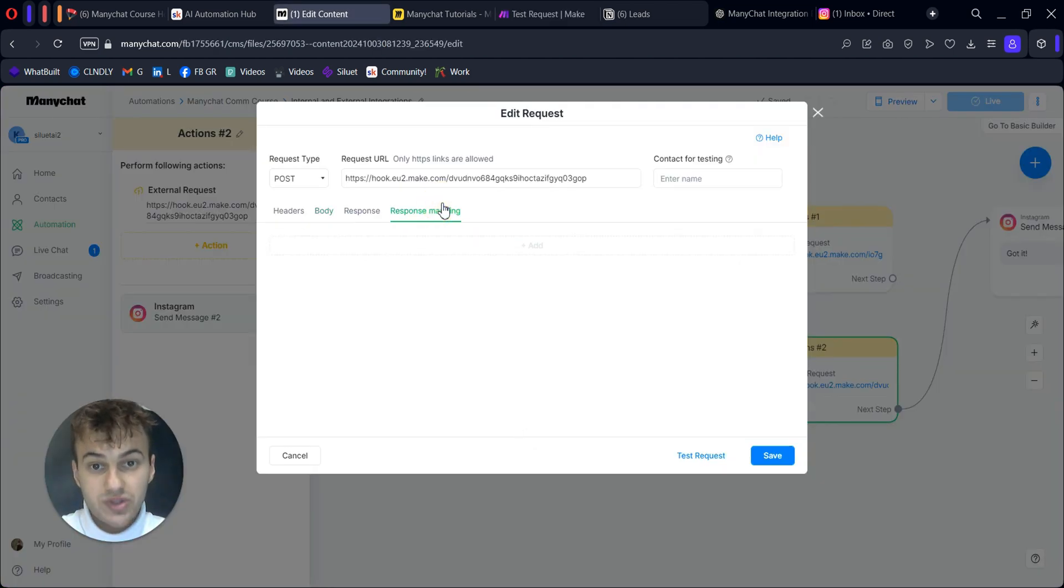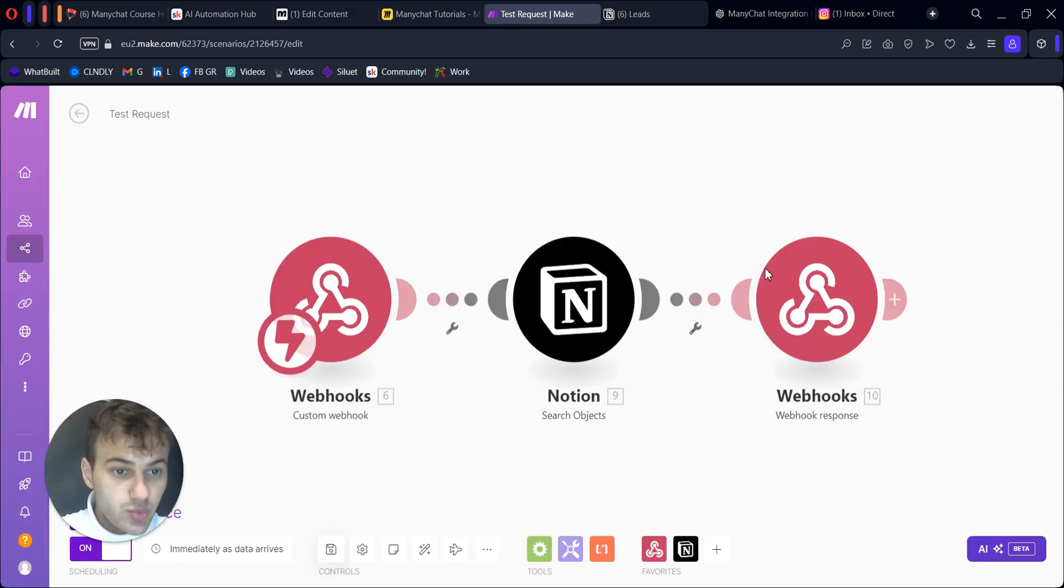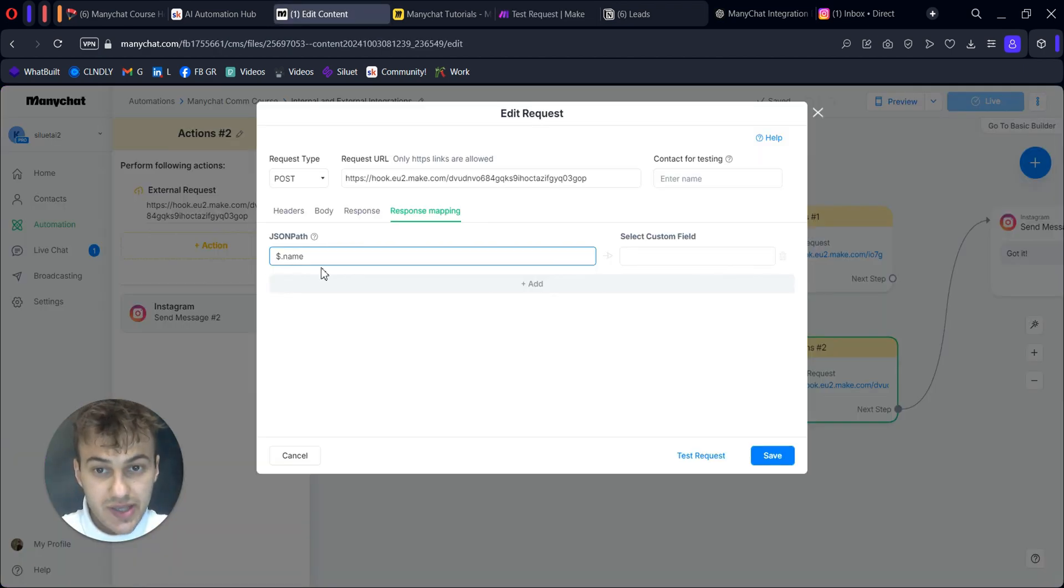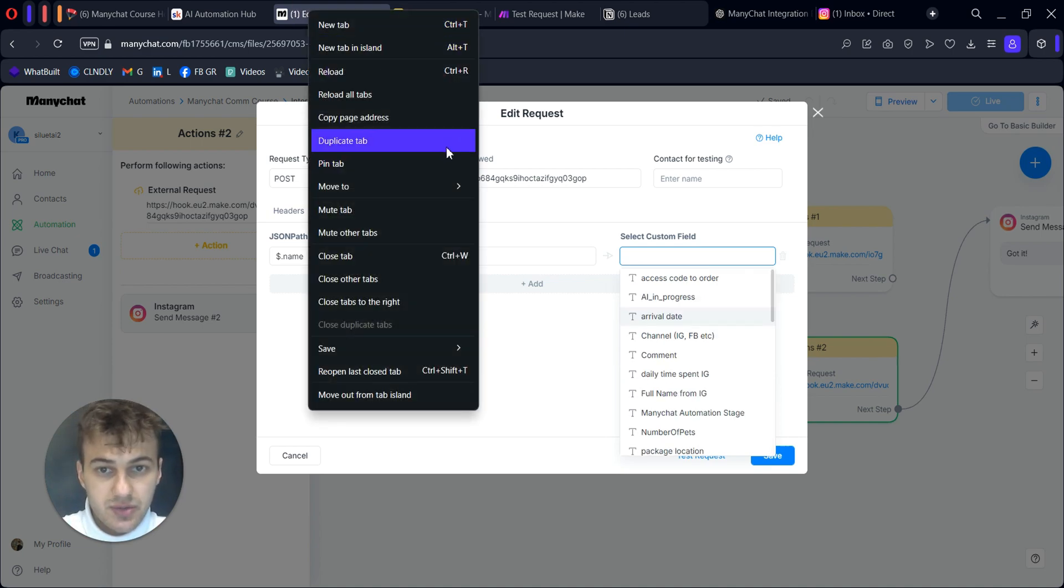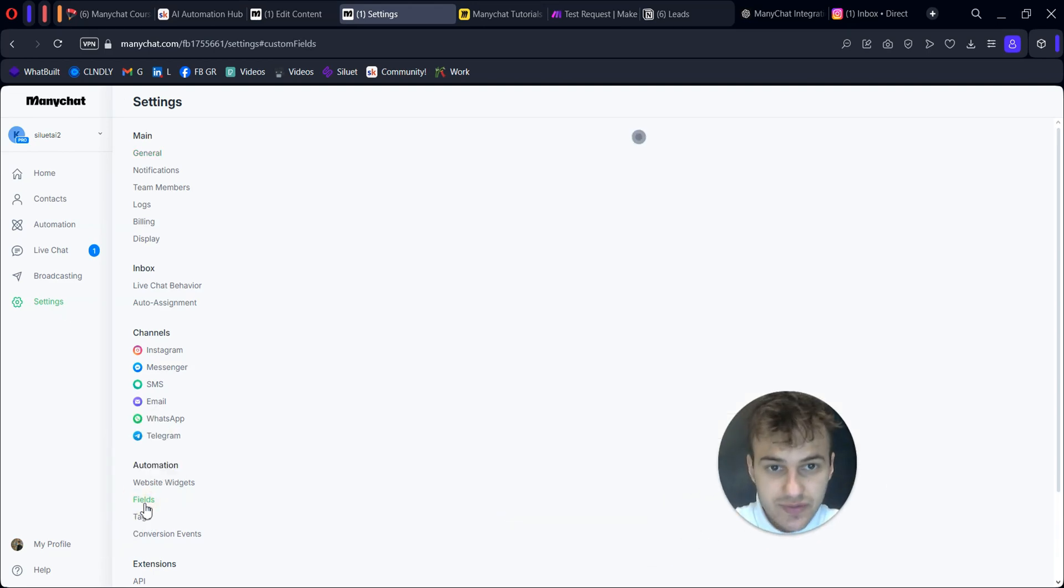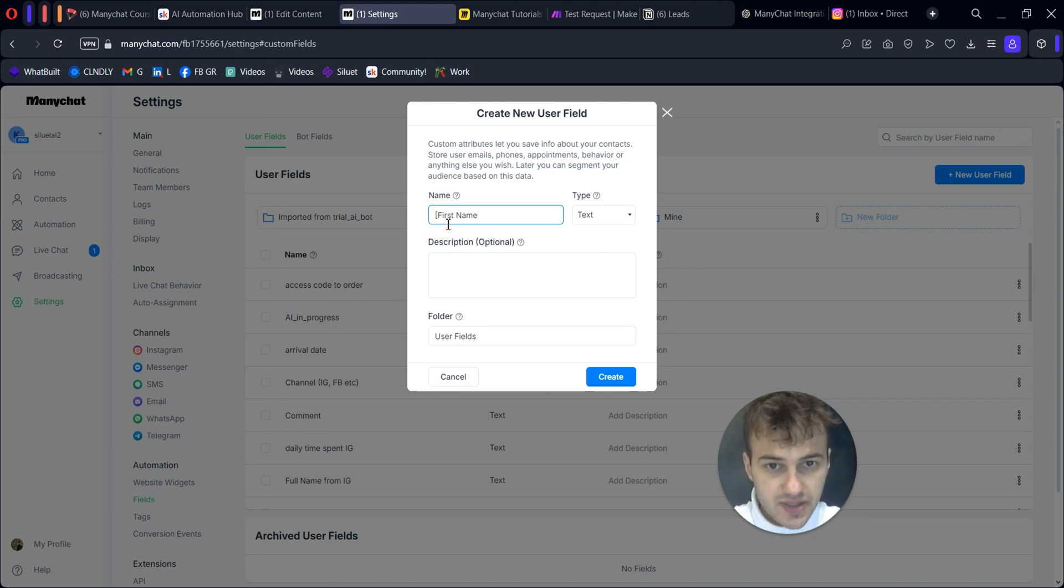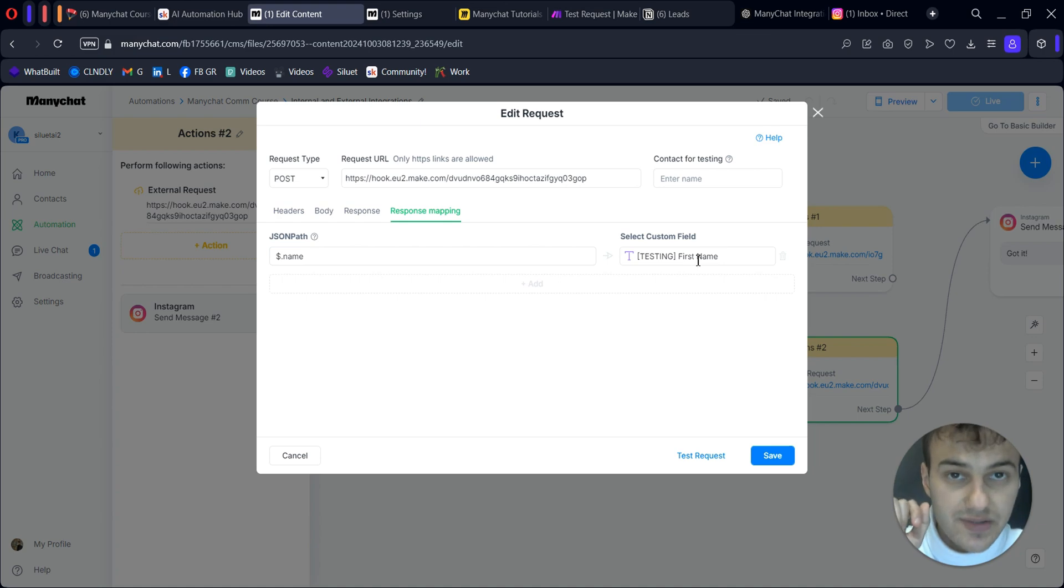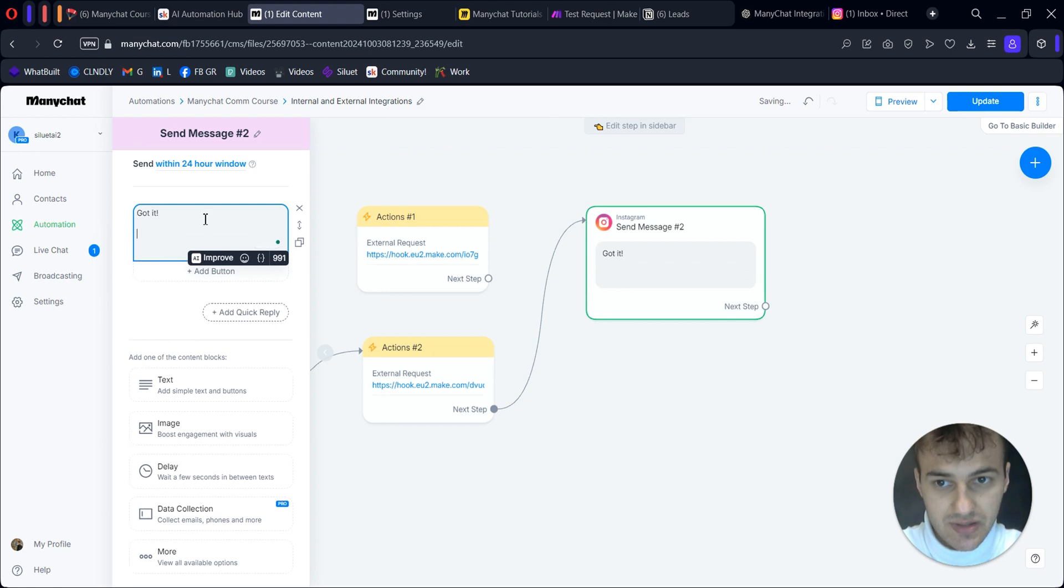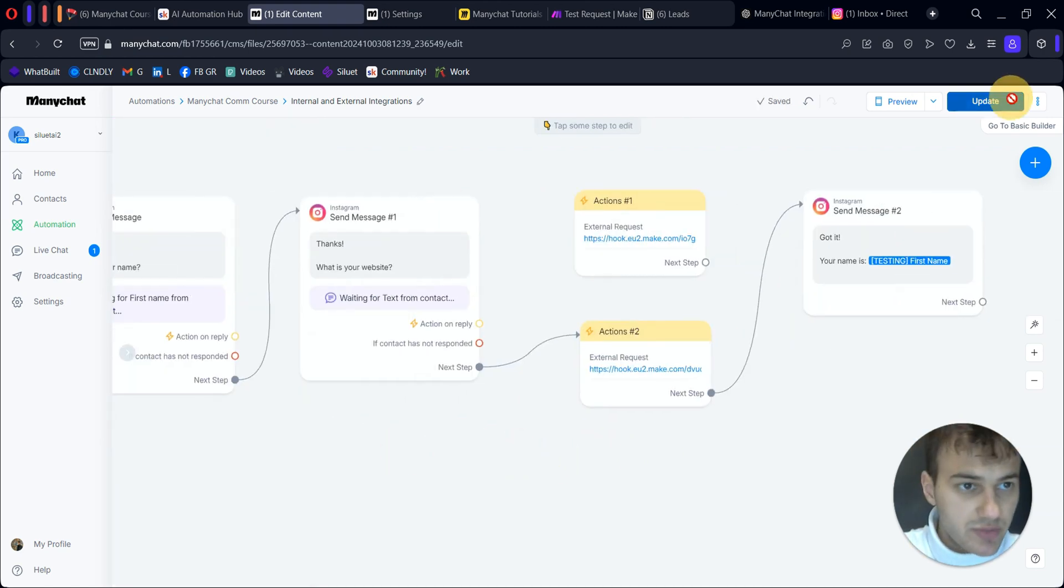Now we need to define response mapping. Here we define what data we will get back. Dollar sign, dot, and here we called our variable 'name,' so we'll also call it name here. It should be identical. We will record it to first name. We need to use a custom field, so I'll create my first name custom field. Let's go to settings, fields, create new user field - first name. Let's save it for testing. Now go back - we have it here. This data that we get will be saved to this custom field, and then we can use it here. Let's say 'your name is' and the user field will be testing.